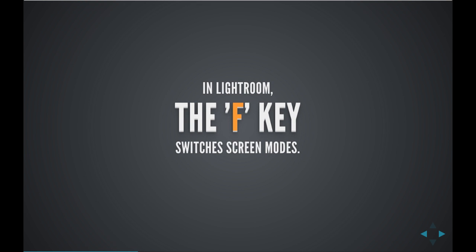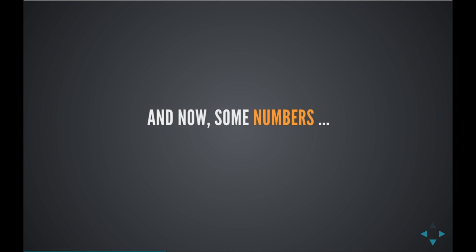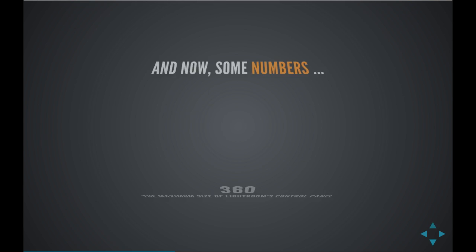We want to keep in mind, working in Lightroom, that we can use the F key to switch screen modes, and that will take us from full screen to windowed and back and forth. And before we jump into Lightroom, I need to run through some numbers with you, so bear with me for a moment. We're going to get into Lightroom shortly, and we're going to see how cool this stuff really is.